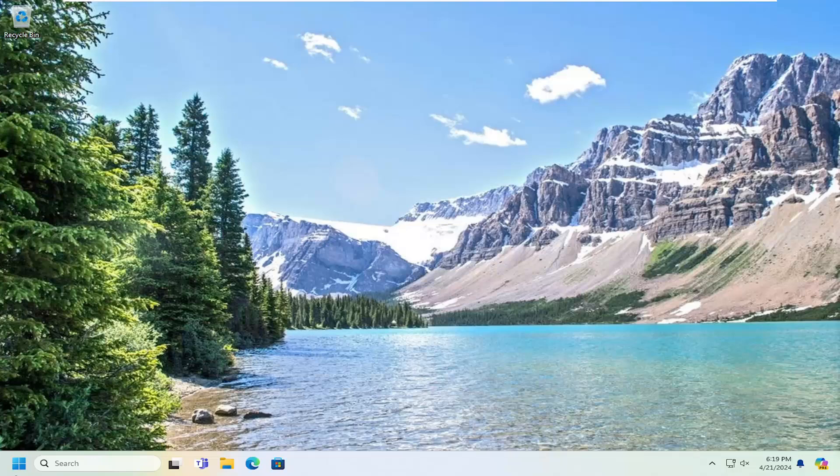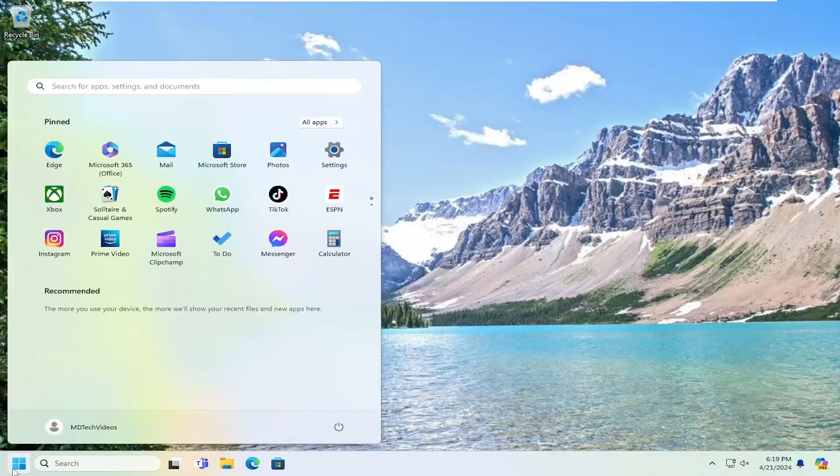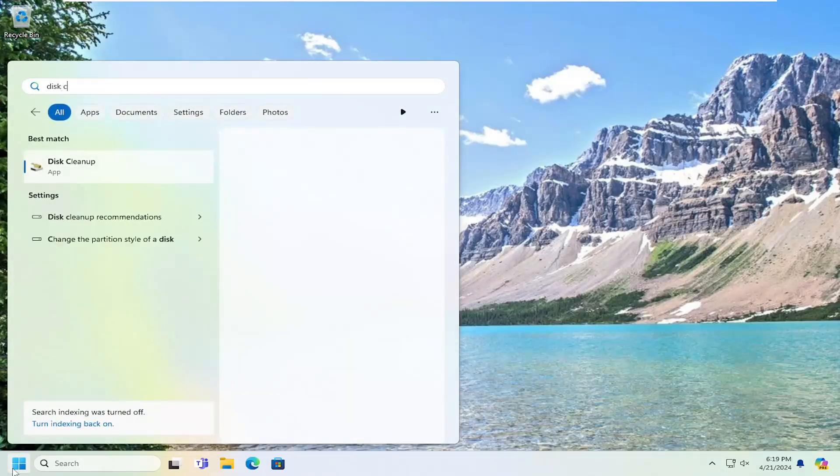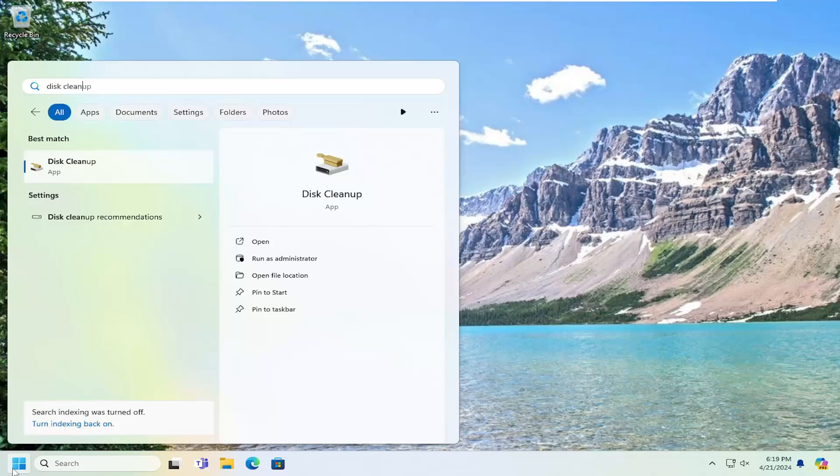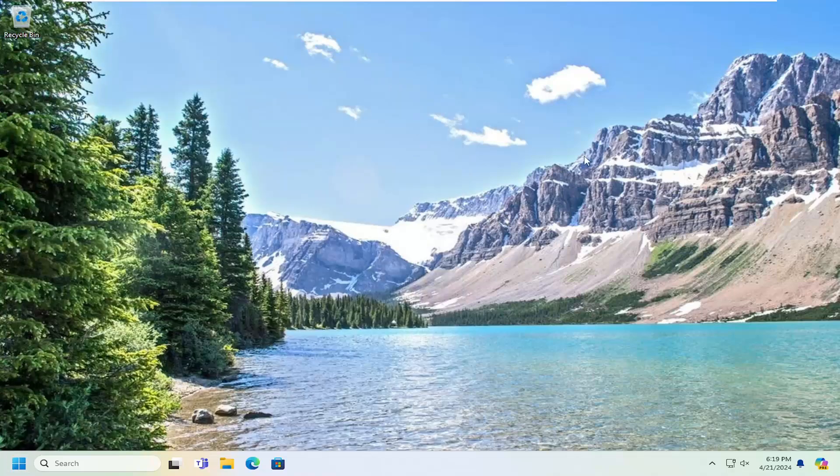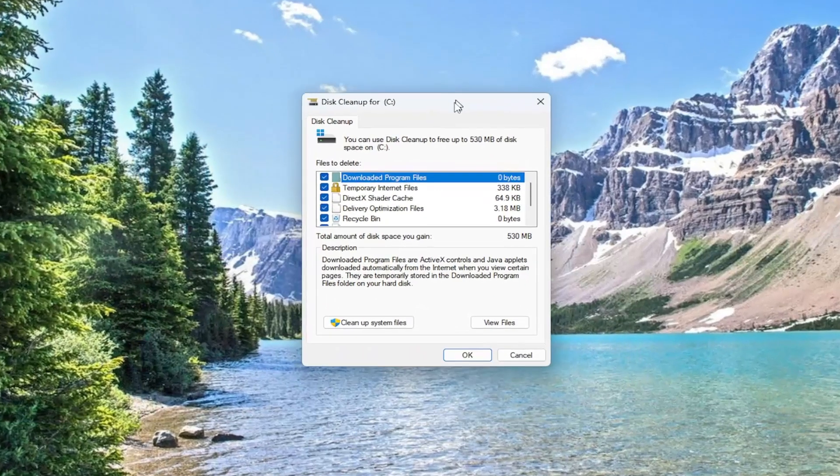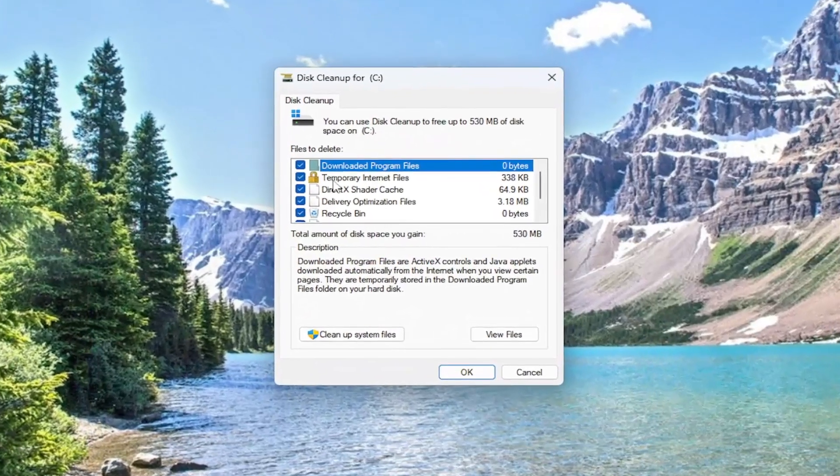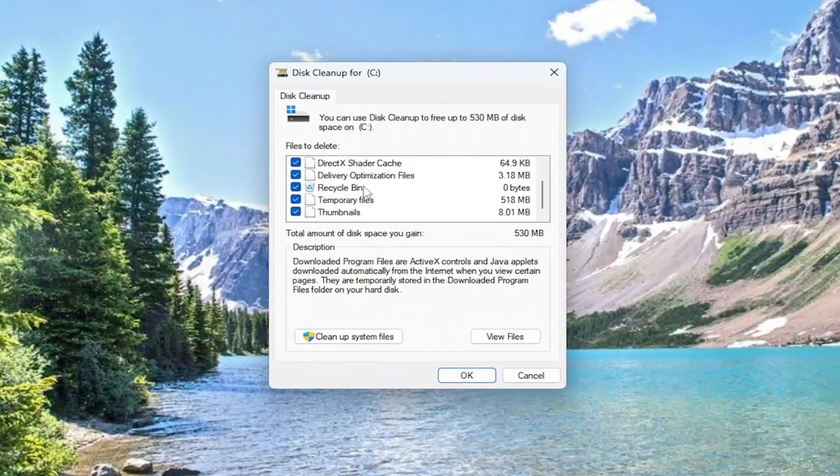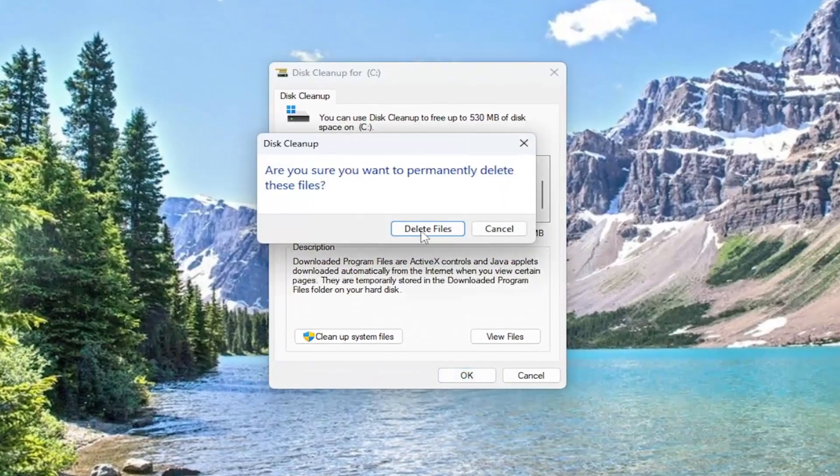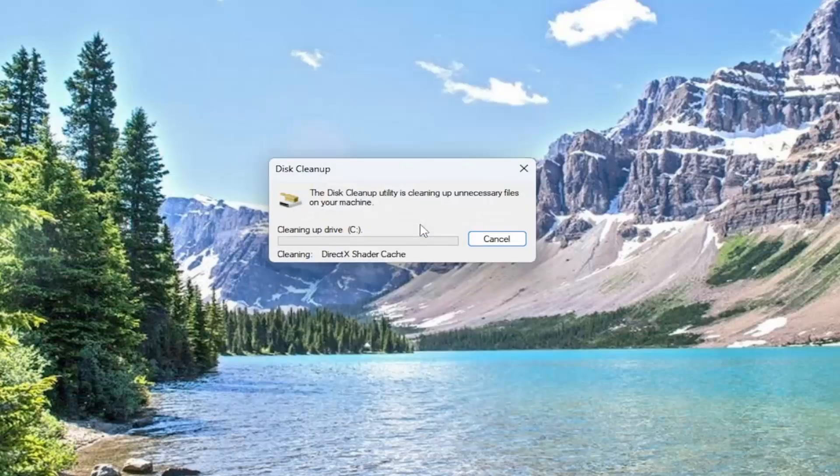So the first thing we're going to do is open up the search menu, type in disk cleanup. Best match will come back with disk cleanup. Go ahead and open that up. Want to make sure temporary internet files is checkmarked in here, and then select OK. Select the delete files.